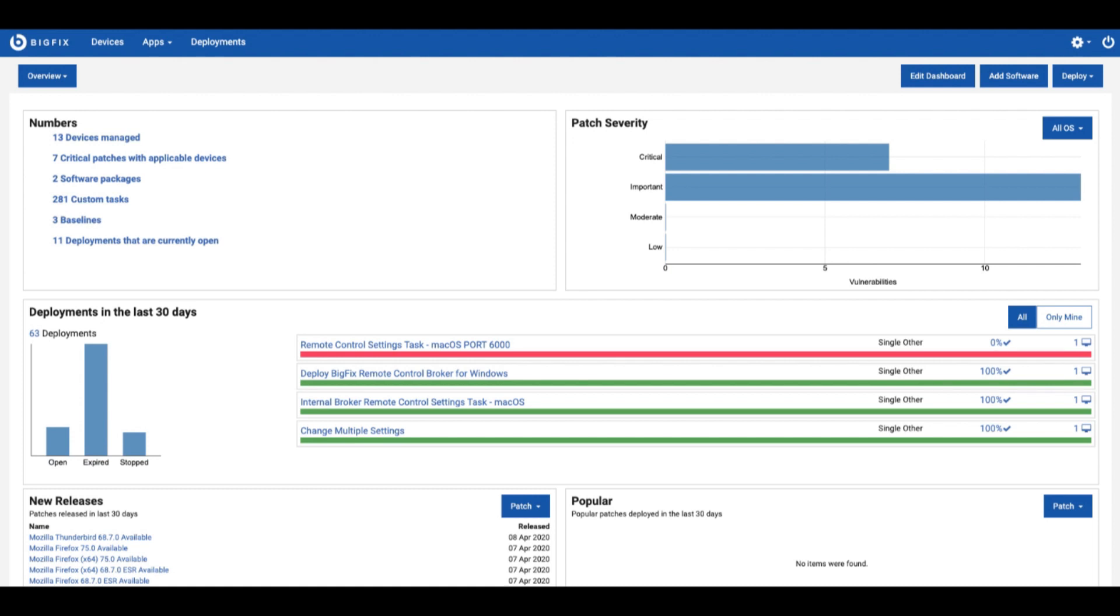For example the patch severity tile. You can click on the critical bar inside the tile and it will show you what critical patches are available in the environment.